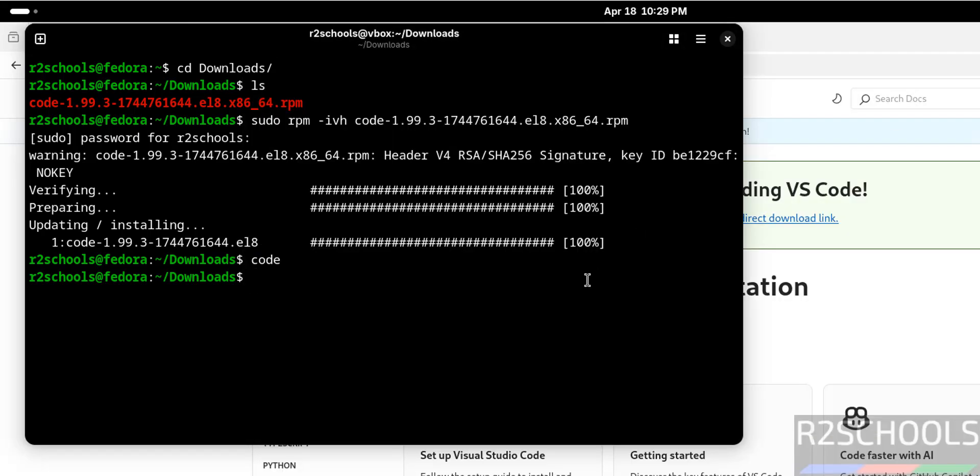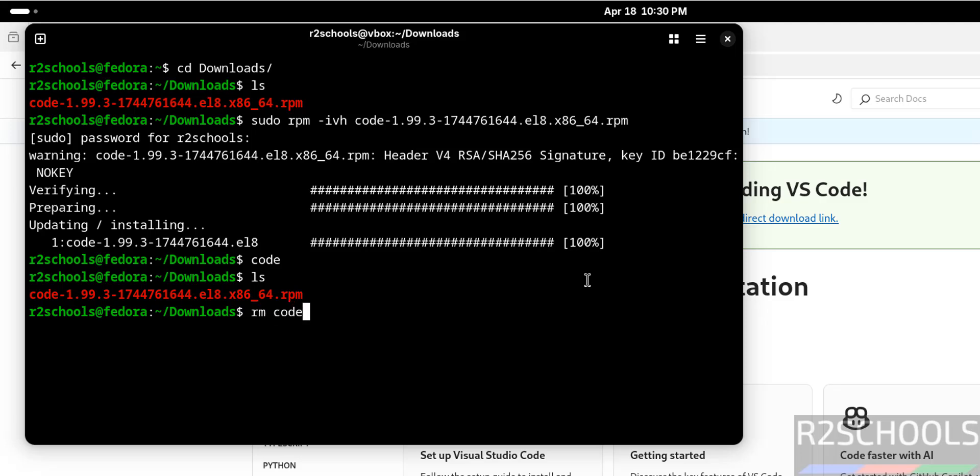Remove this file with rm because we have successfully installed and can clear the space. So in this video we have seen how to download and install VS Code, that is Visual Studio Code, latest version on Fedora Linux 42.